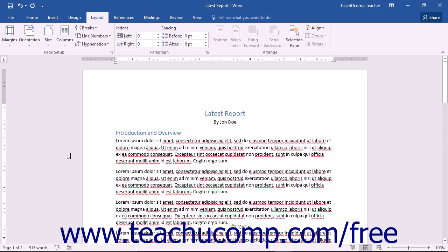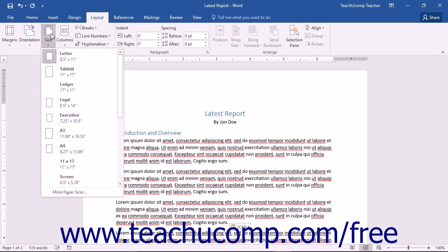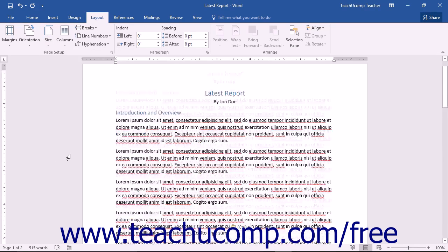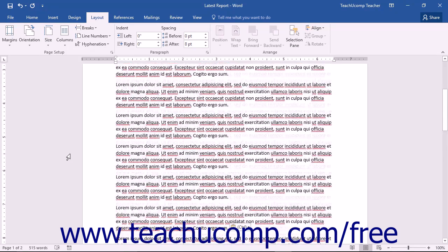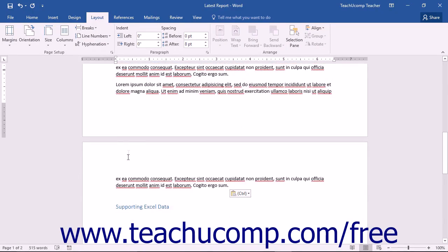When you create a document, you set a paper size, such as 8.5 by 11. When you reach the end of the specified page size in Word, an automatic page break is inserted. Sometimes these automatic page breaks occur in places where you would rather not have them occur. For example, an automatic page break may leave one sentence on a second page, separated from the rest of the paragraph. You cannot delete automatic page breaks in Word.